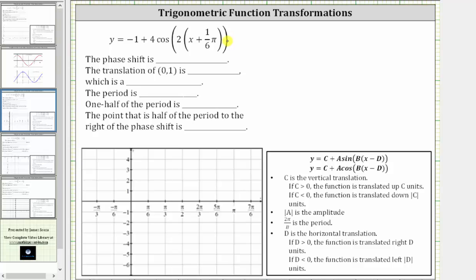We want to describe the transformation and graph the given cosine function. Notice how the given function is in this form here. Let's begin by identifying the values of c, a, b, and d.